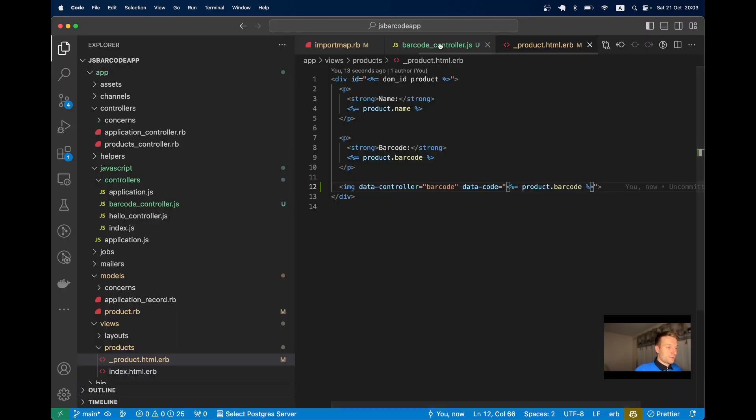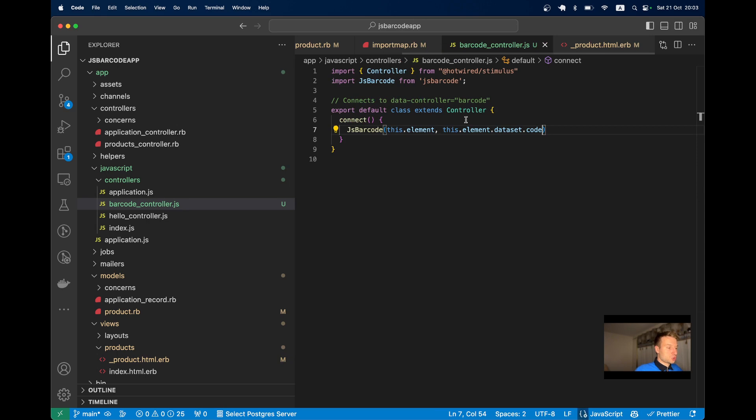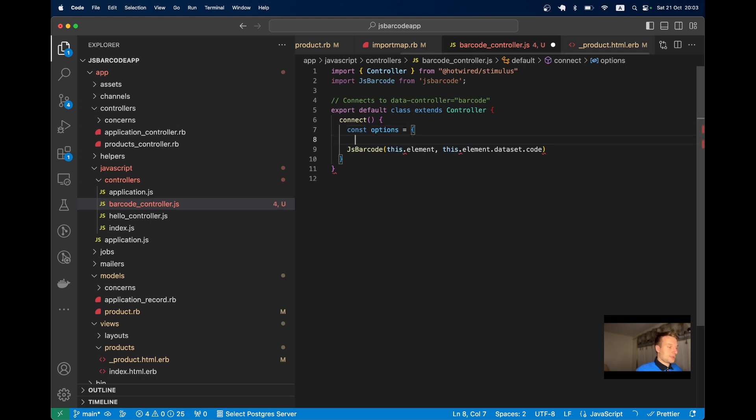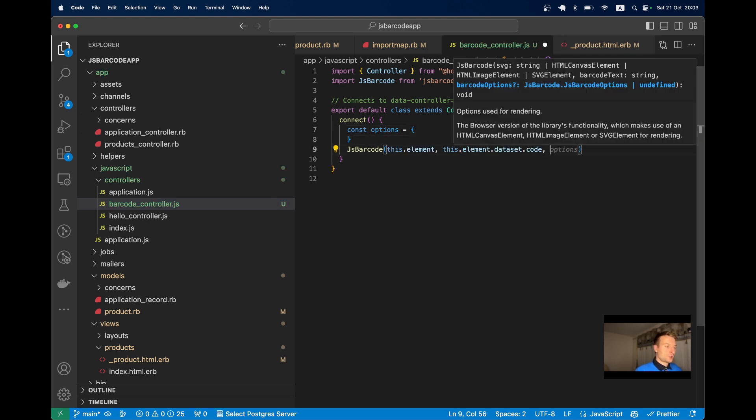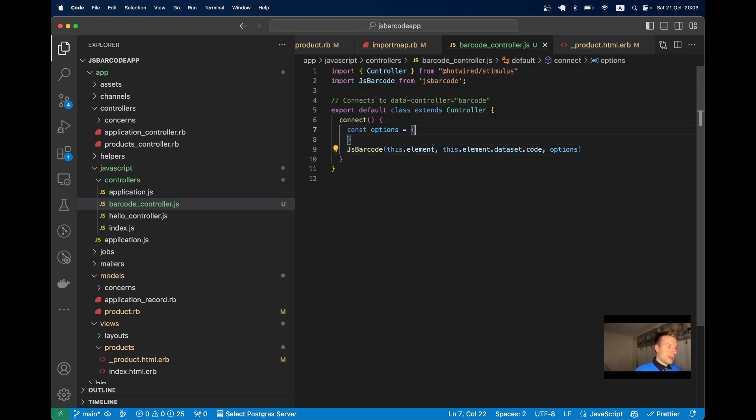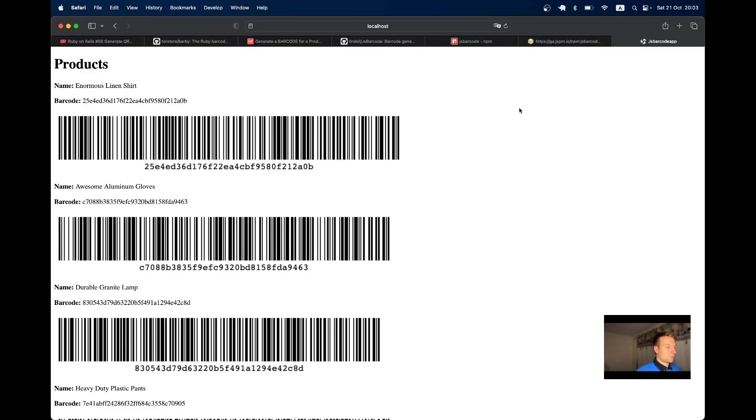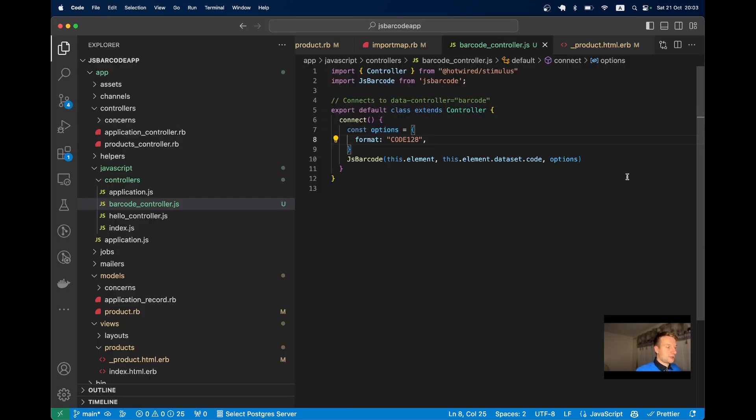What if we want to add additional options? Let's define const options and pass it at the end. We can set the format - by default it's Code128. Let's try format Code128.